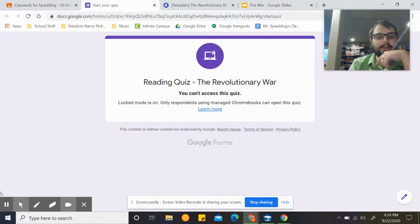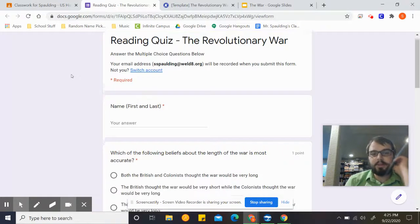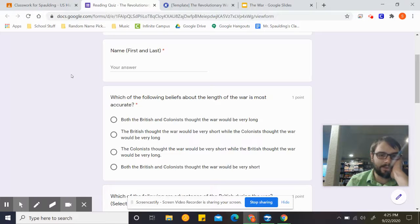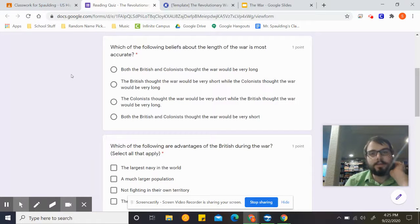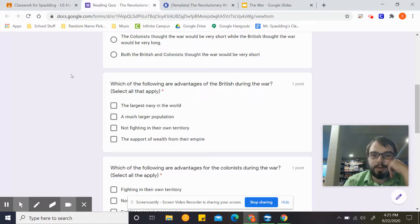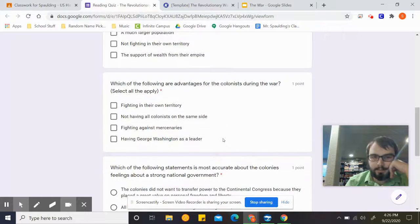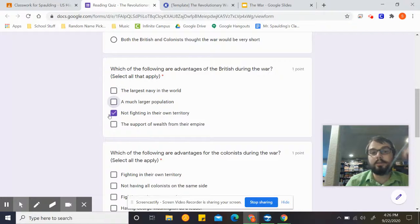I need to unlock that for you — I will have it unlocked. The quiz is now unlocked. If you're not using a Chromebook, you can't access it. Make sure you put your first and last name so I know exactly who you are, because it turns out some people share first names with other people. Your first question is: which of the following beliefs about the length of the war is most accurate? Which of the following are advantages of the British during the war? And what are the following advantages for the colonists during the war? Make sure you select all that apply — you can select more than one. Those are not the correct answers, I was just demonstrating for you.